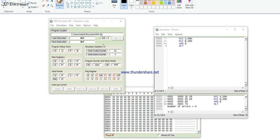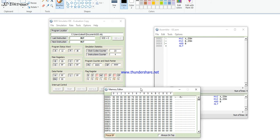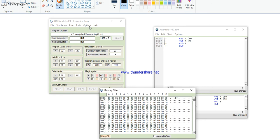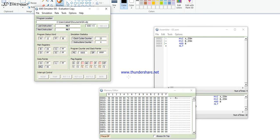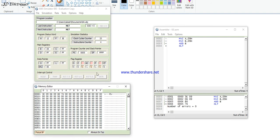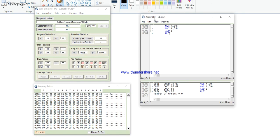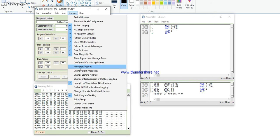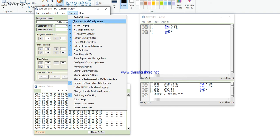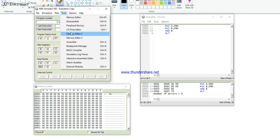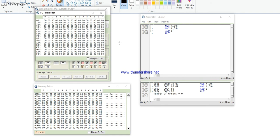In the later video, it will be shown how the program counter control will be changed, because some parameters were forgotten in the assembler. Sorry for this — the later video will demonstrate how program control is changed.